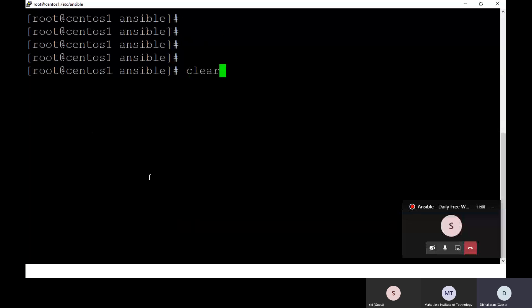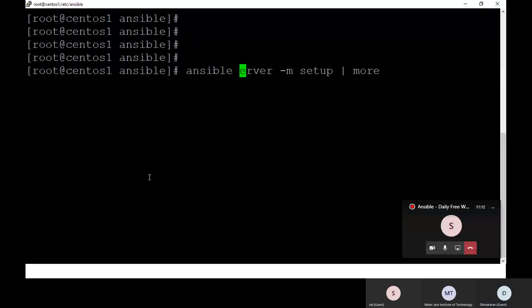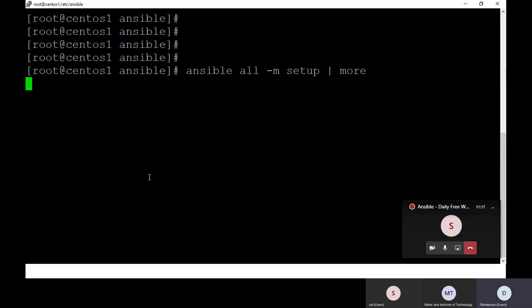I can also run: ansible all -m setup. I'm expecting the same output — using 'all' means however many hosts you have configured, they will all return the same type of output. So you can refer to the same output you are getting across all hosts.